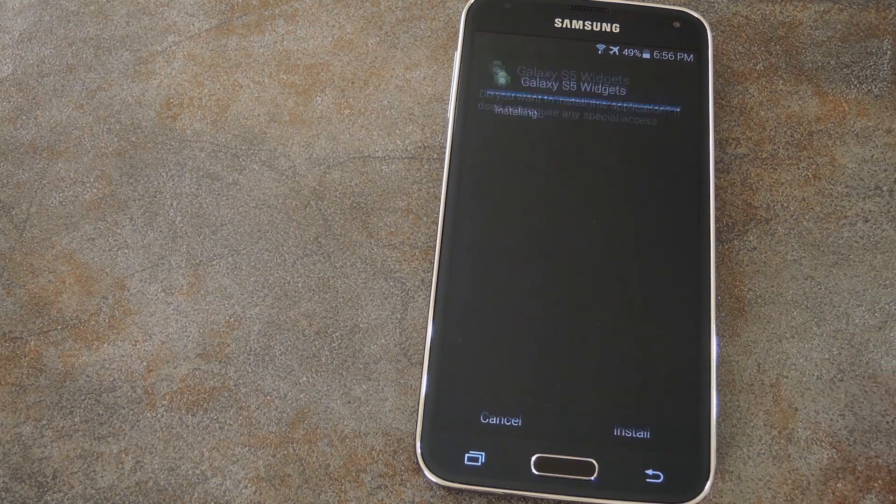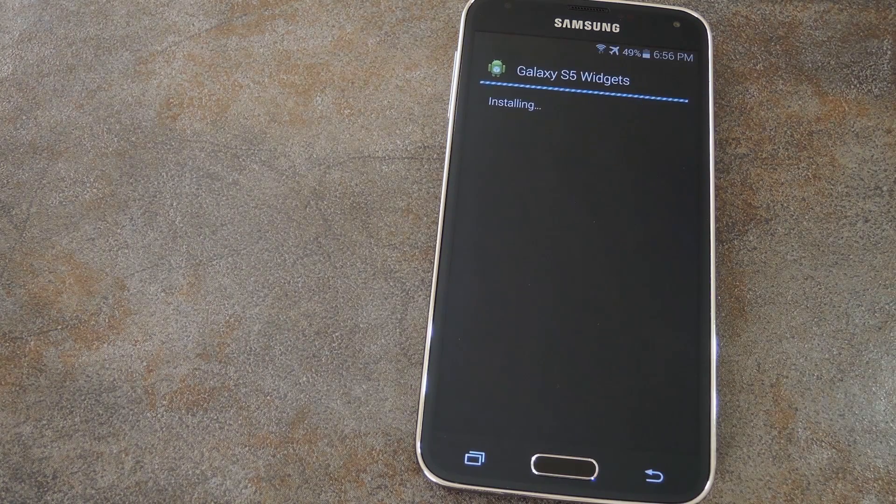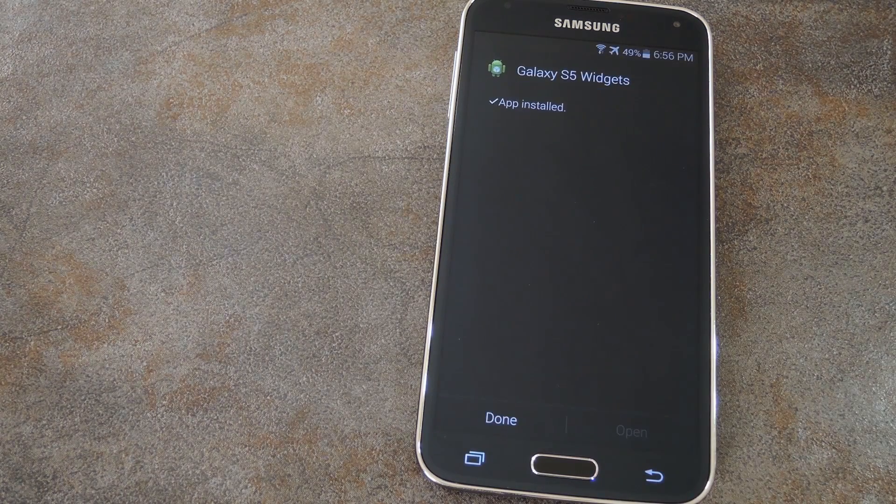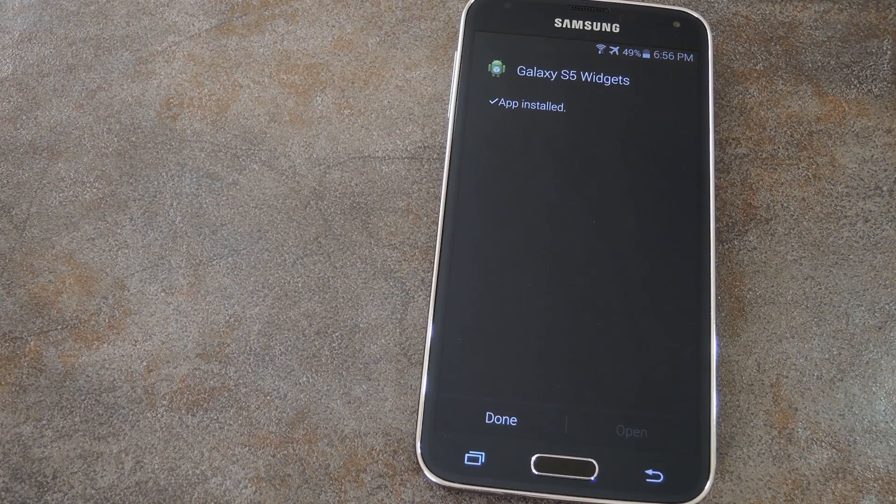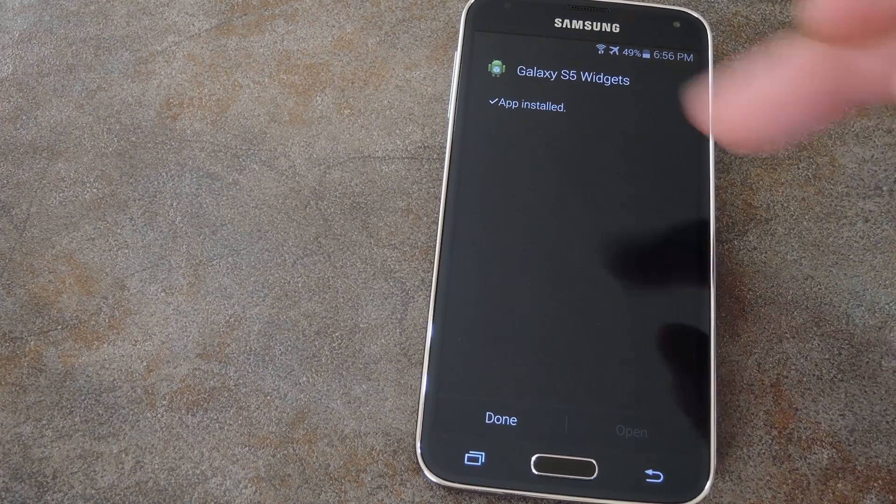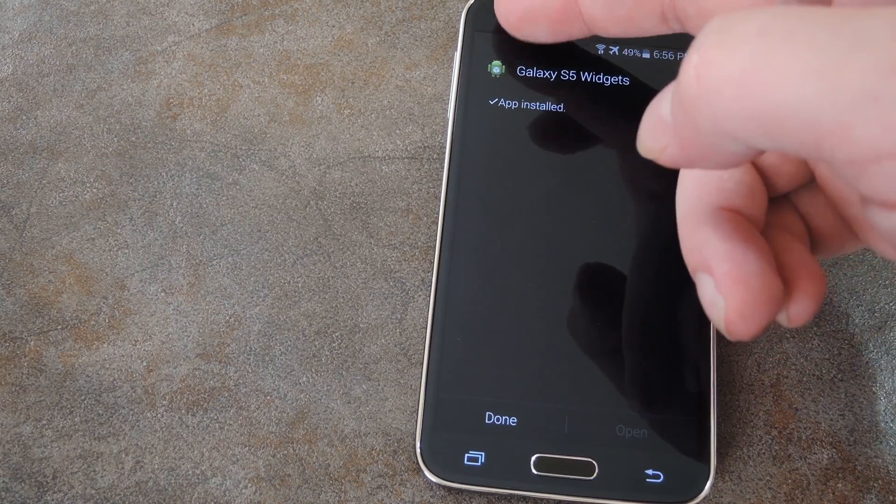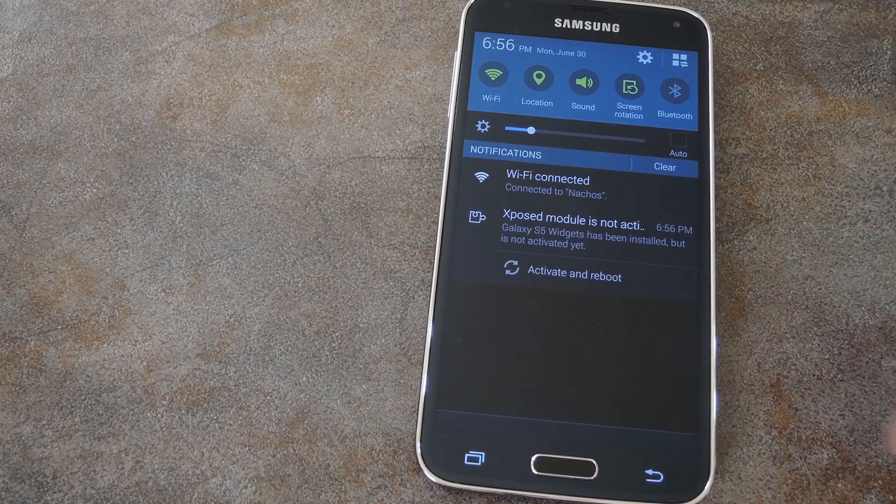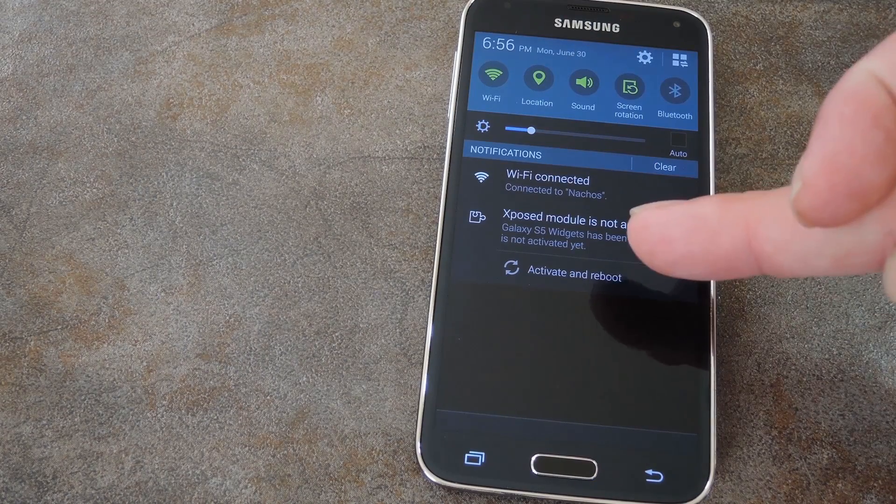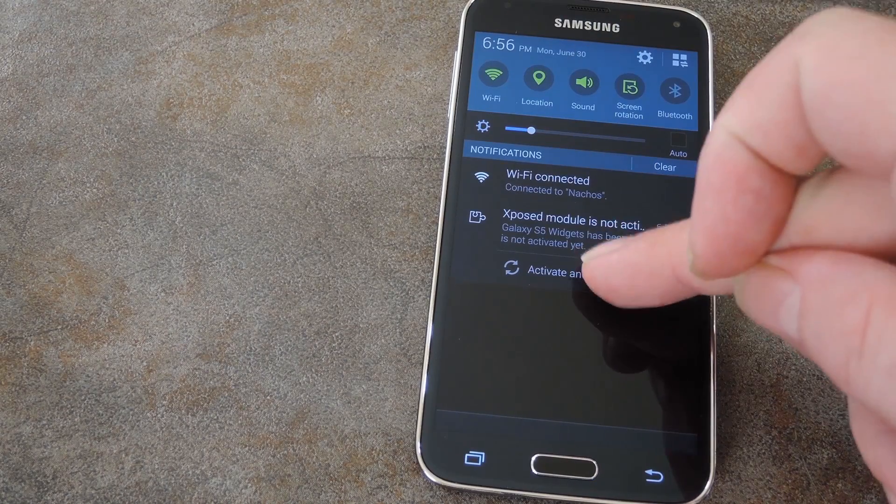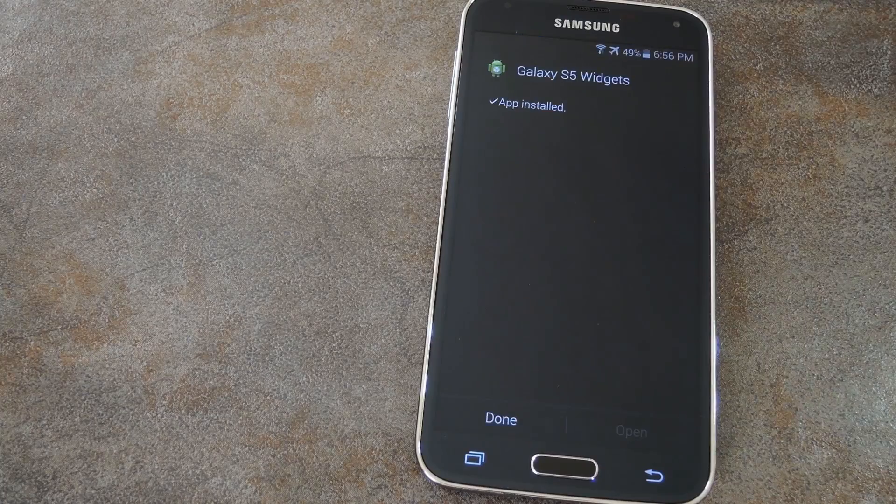Just hit install from here and when it's done, you'll see a notification from Xposed that lets you know the module needs to be activated and a reboot is in order. So tap activate and reboot and your phone will automatically take care of the rest.